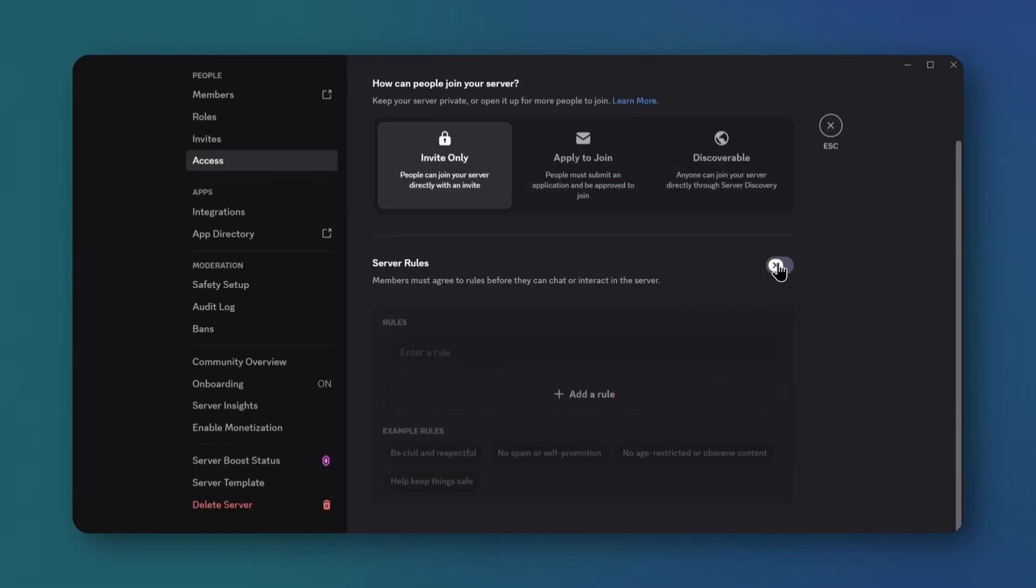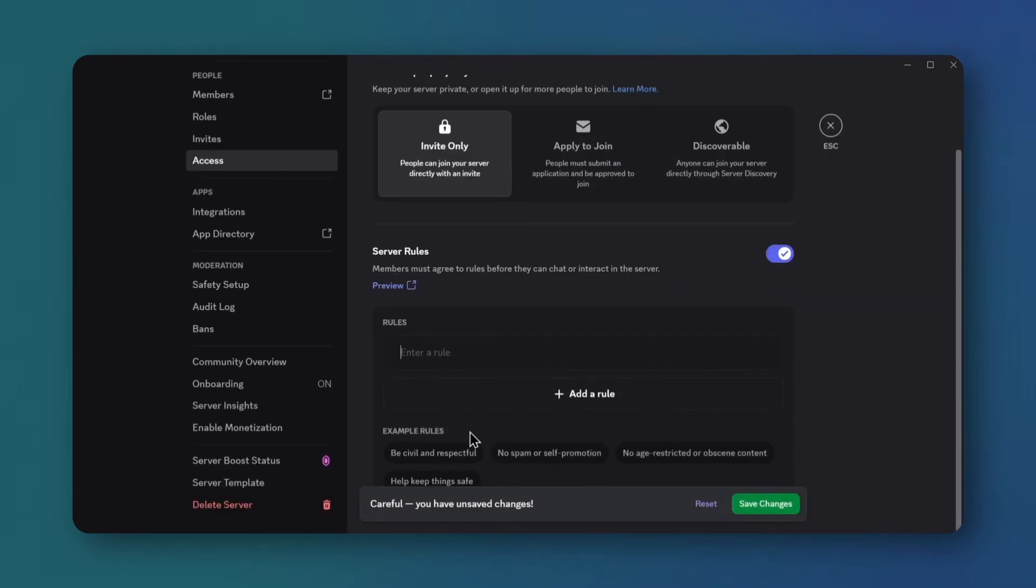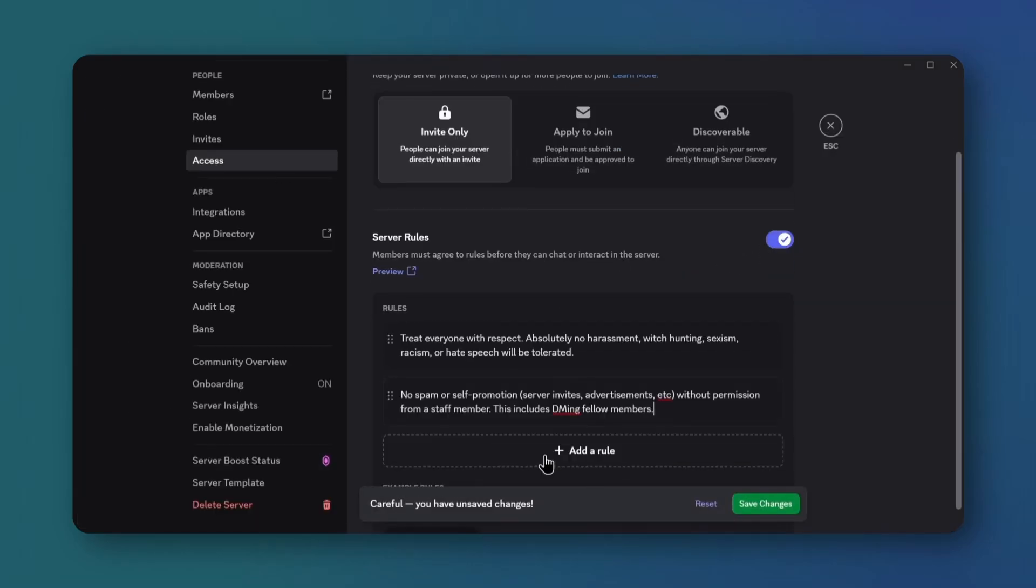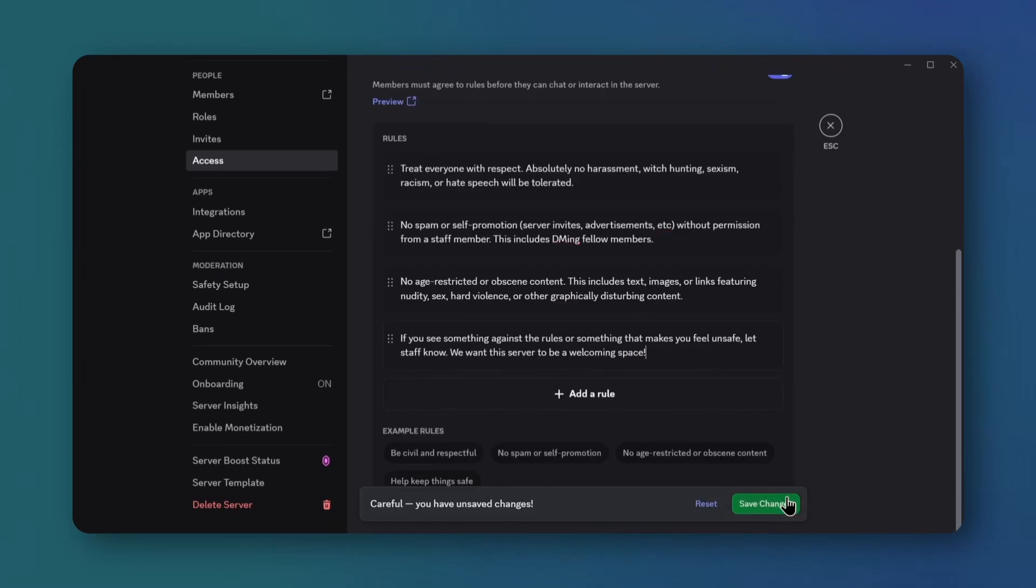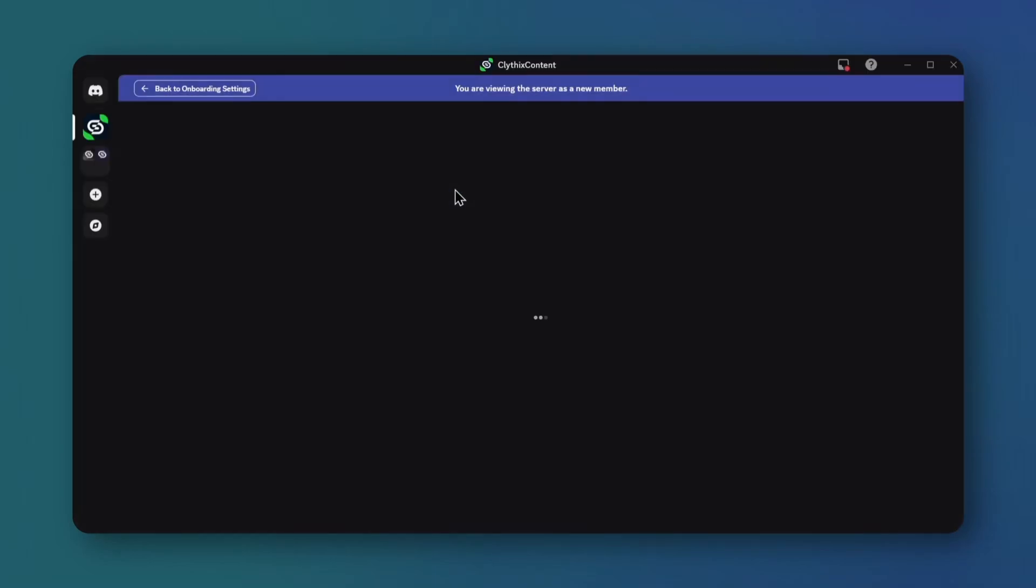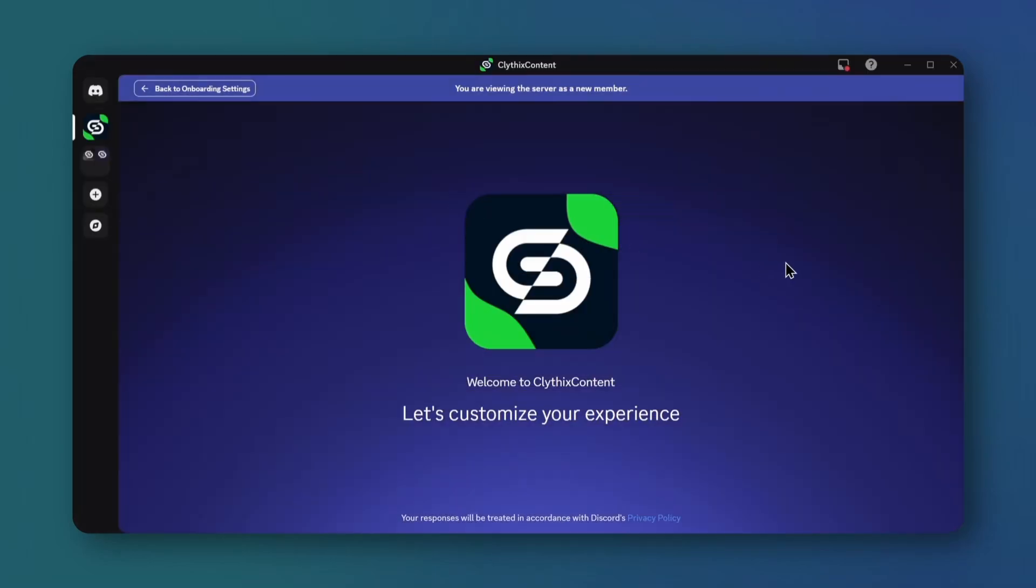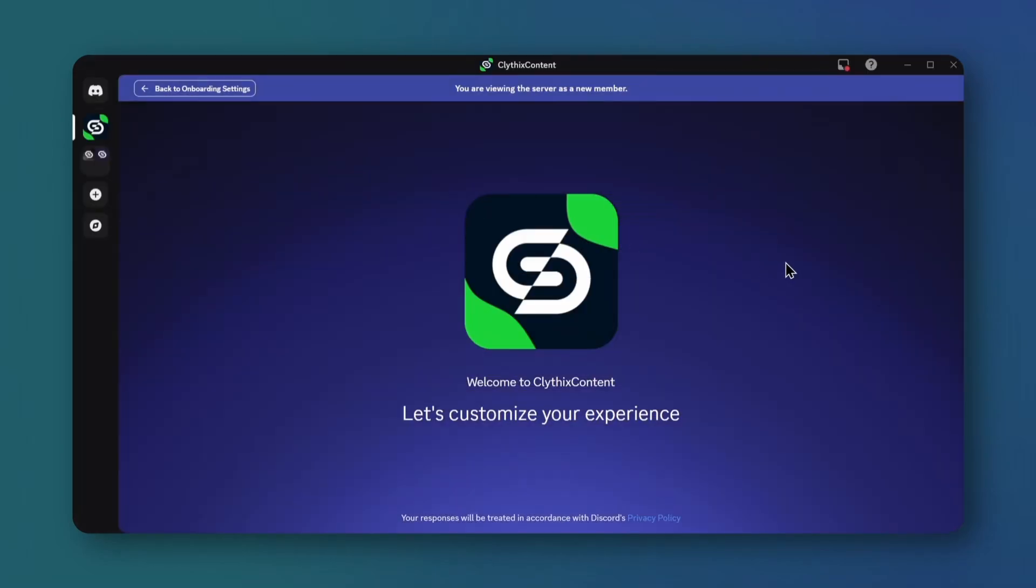Now scroll down, open access options, and under server rules, add rules that show in onboarding. Here's the onboarding preview. This is our final server setup.